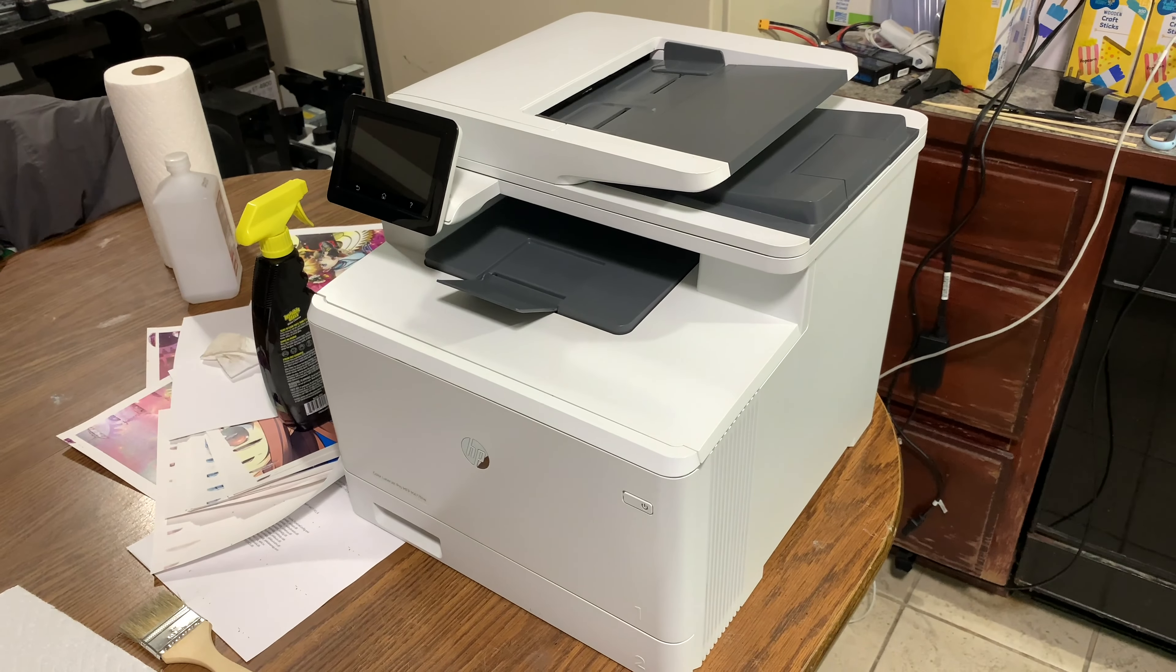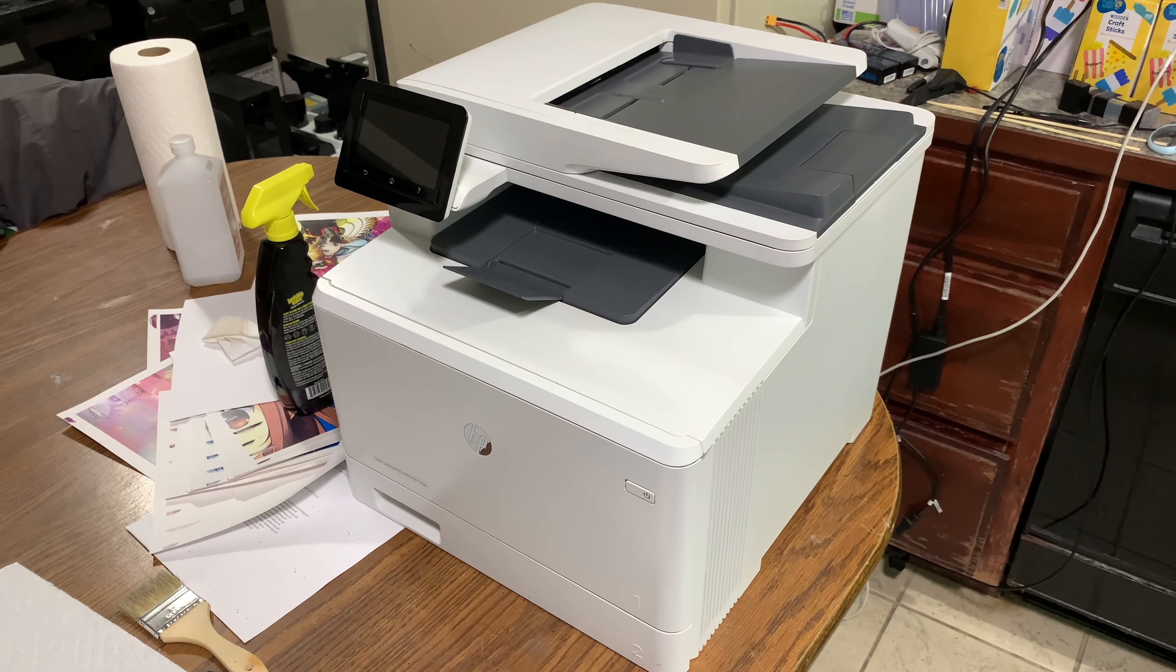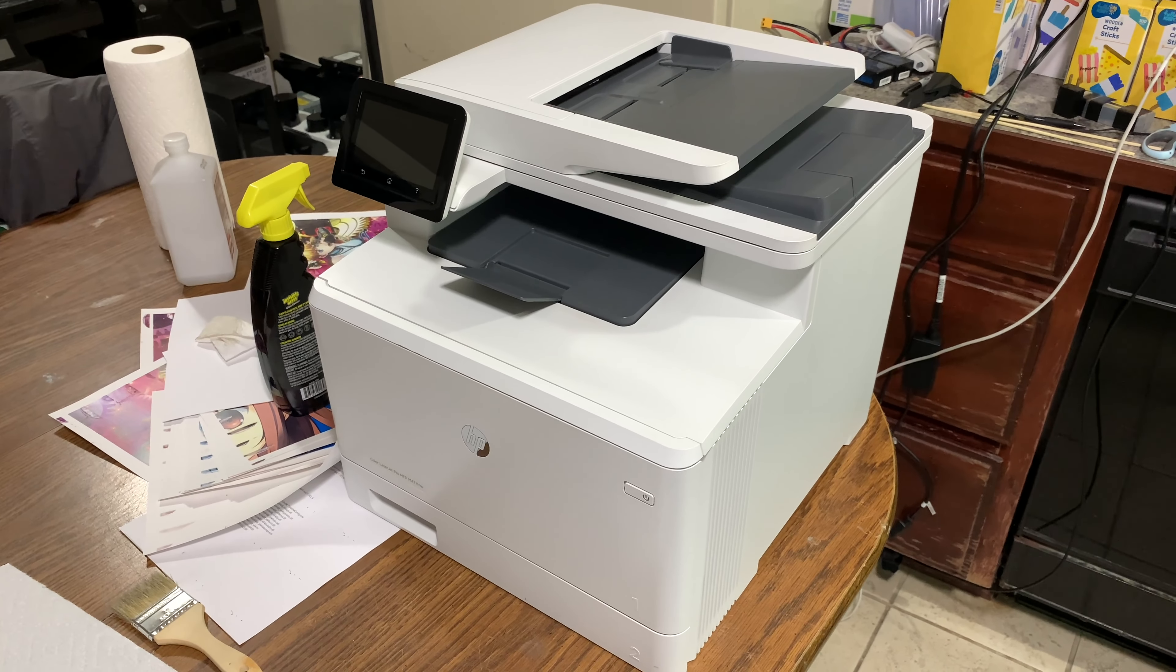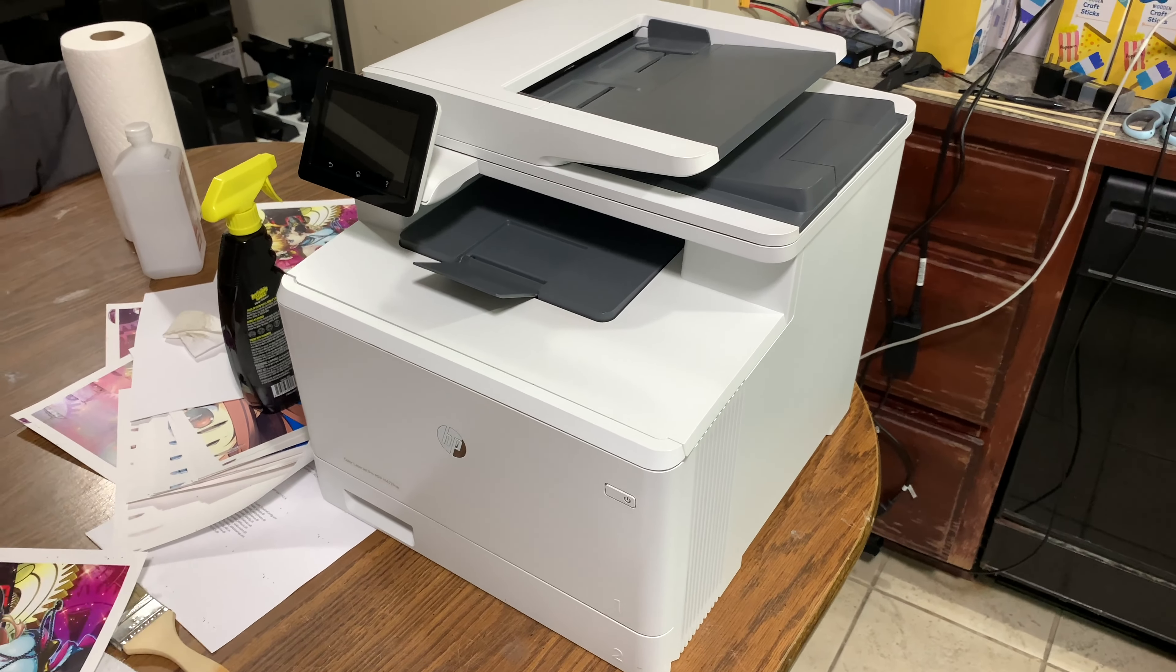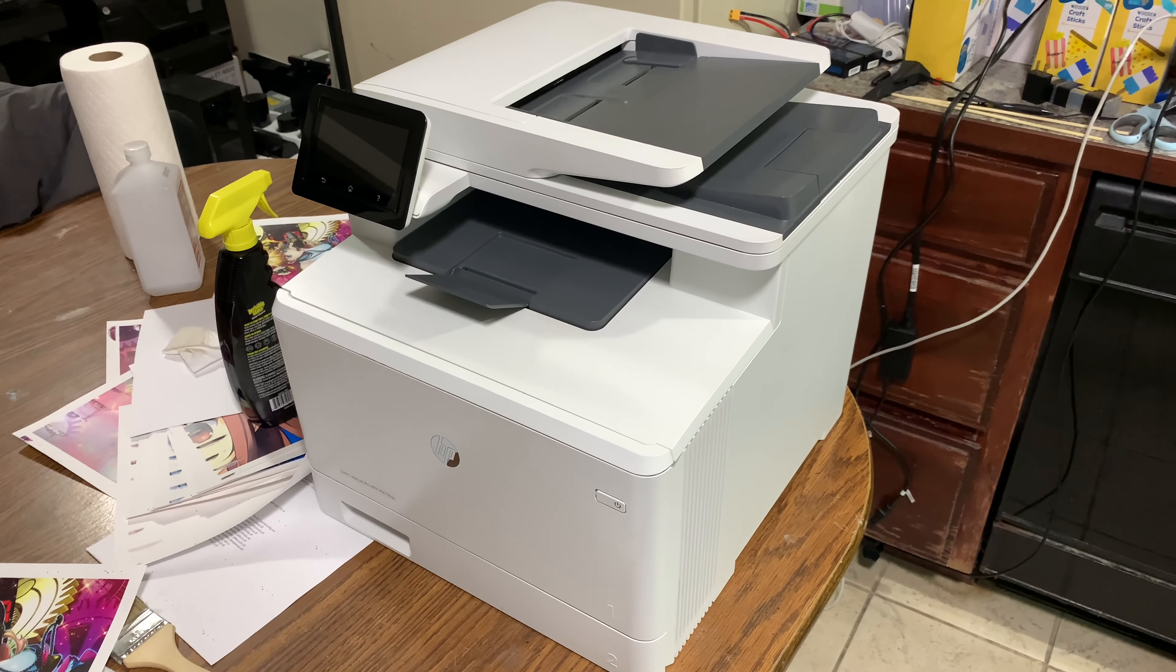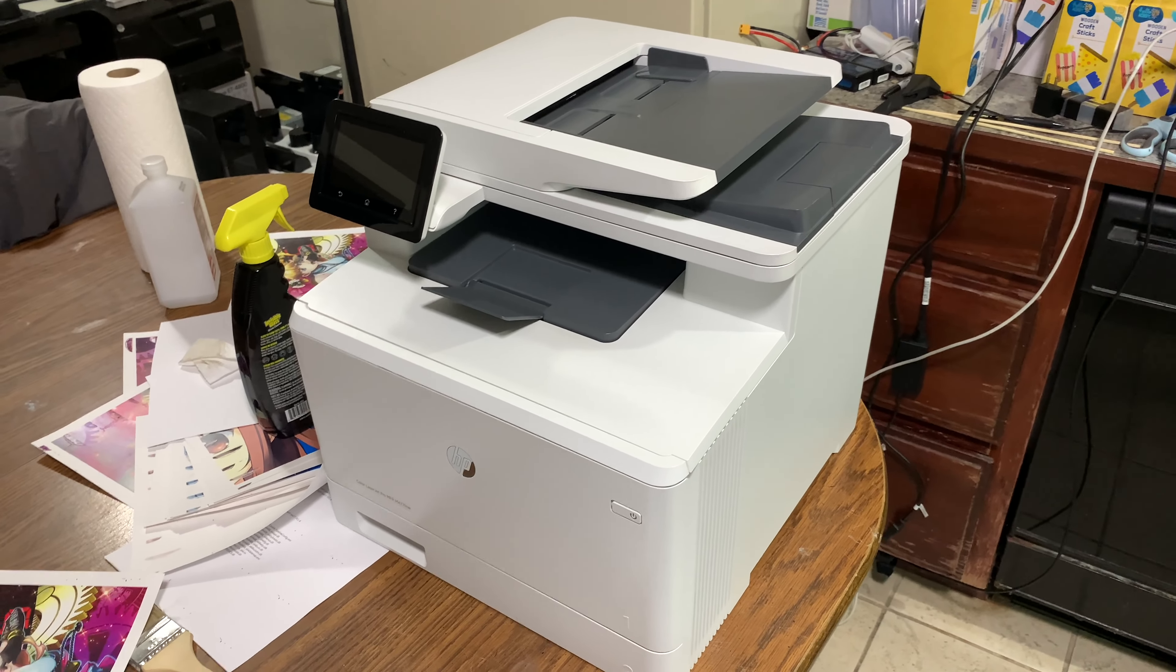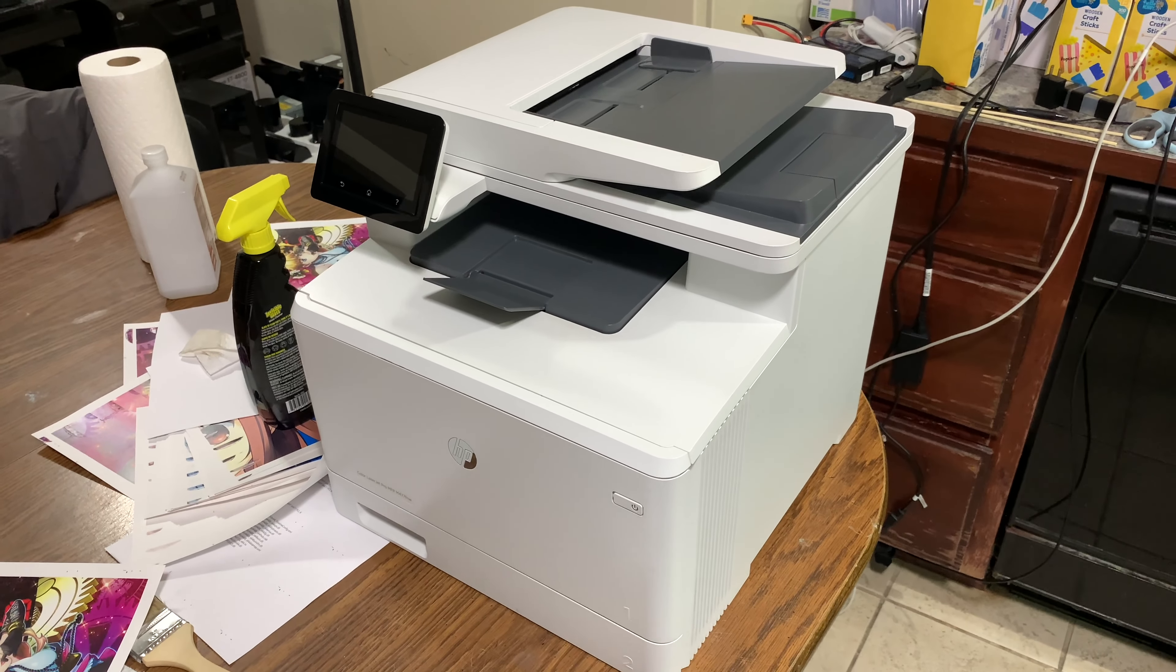If I manage to pull the thing apart to where I can take a look at the fuser and possibly clean it, theoretically this thing will be fully working.